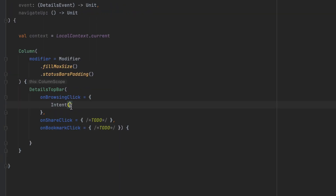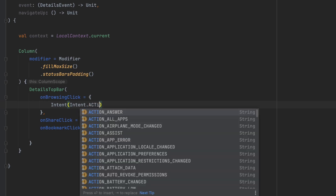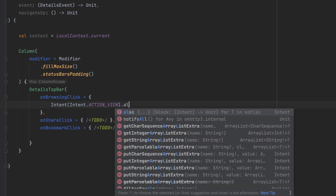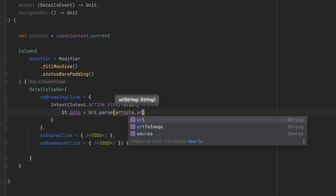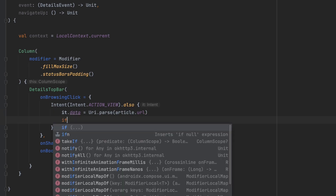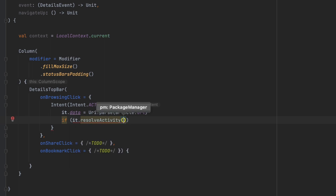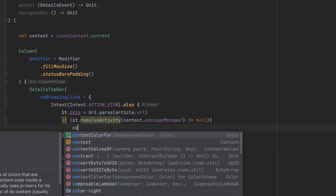For 'onBrowseClick', we're going to create an implicit intent and launch it. We set the intent action to 'Intent.ACTION_VIEW', then add the URL by setting the data using 'Uri.parse(article.url)'. We then check if there's an application that can handle this action using 'intent.resolveActivity(packageManager)' — if that's not null, we know there's an activity that can handle it, and we launch using 'context.startActivity(it)'.